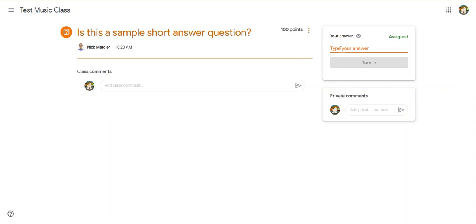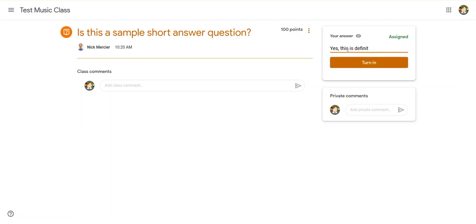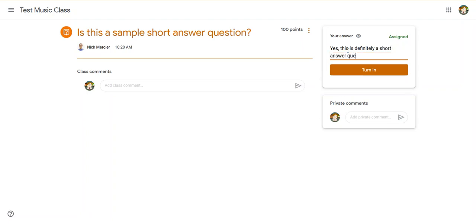So I click here. The question is, is this a sample short answer question? And I'm going to answer with a nice full sentence. Yes, this is definitely a short answer question.